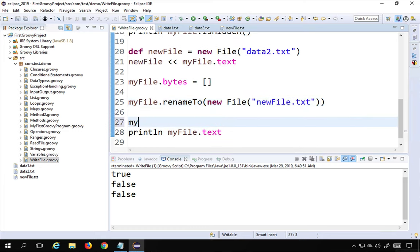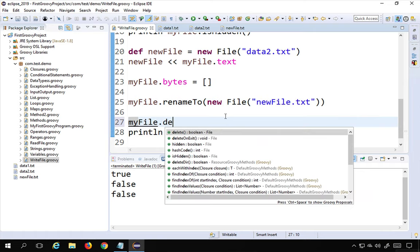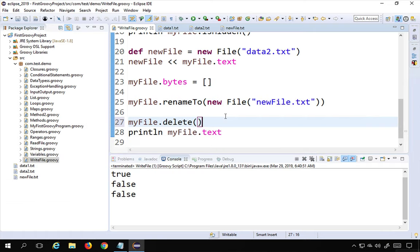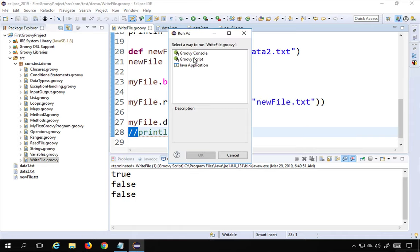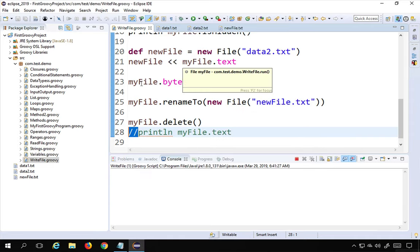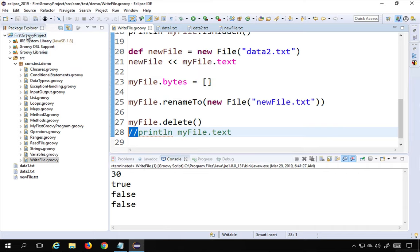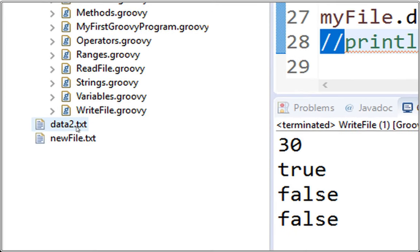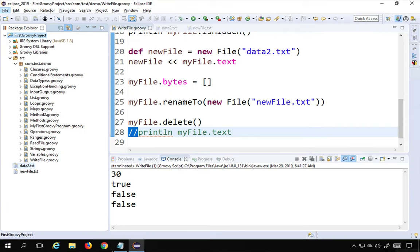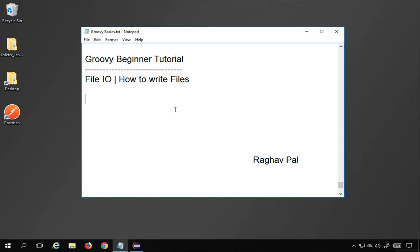Finally, to delete a file, I use myFile.delete(). Running this and refreshing the project, data1.txt is no longer there. This is how you can perform all write operations on files in Groovy. I hope this session was very useful for you — thank you for watching.